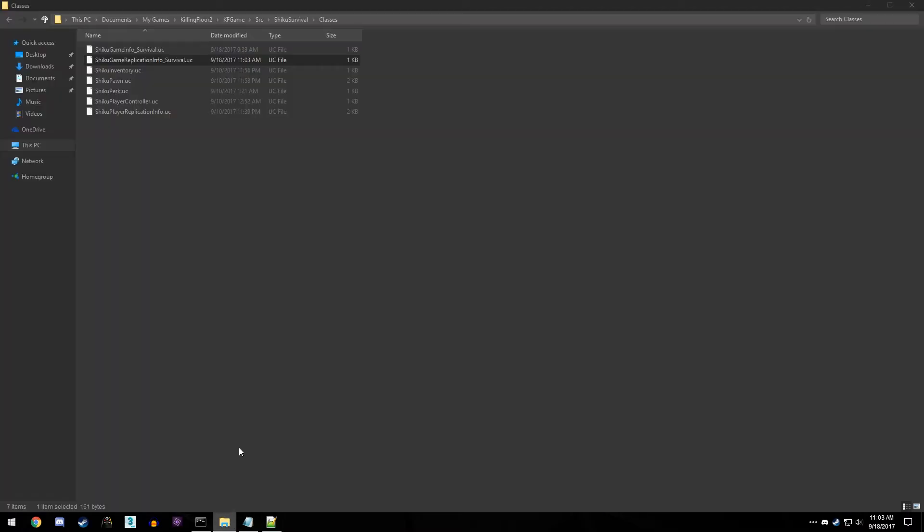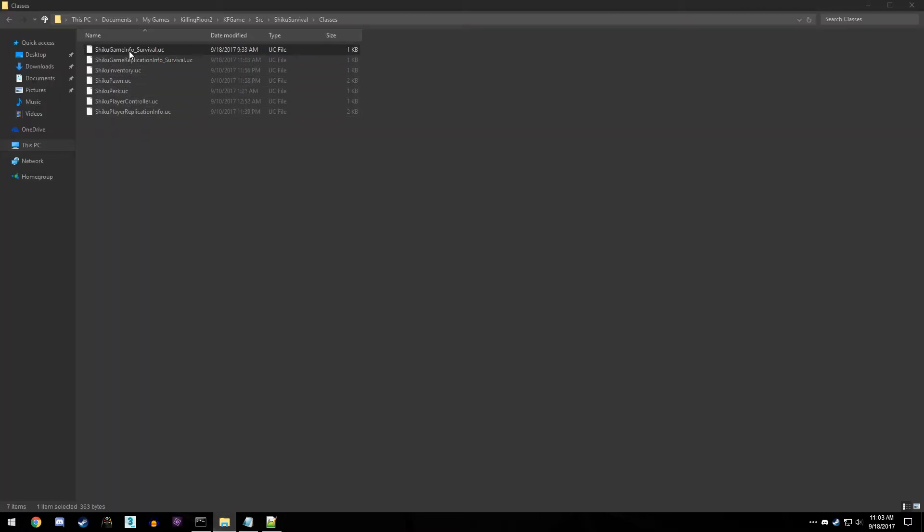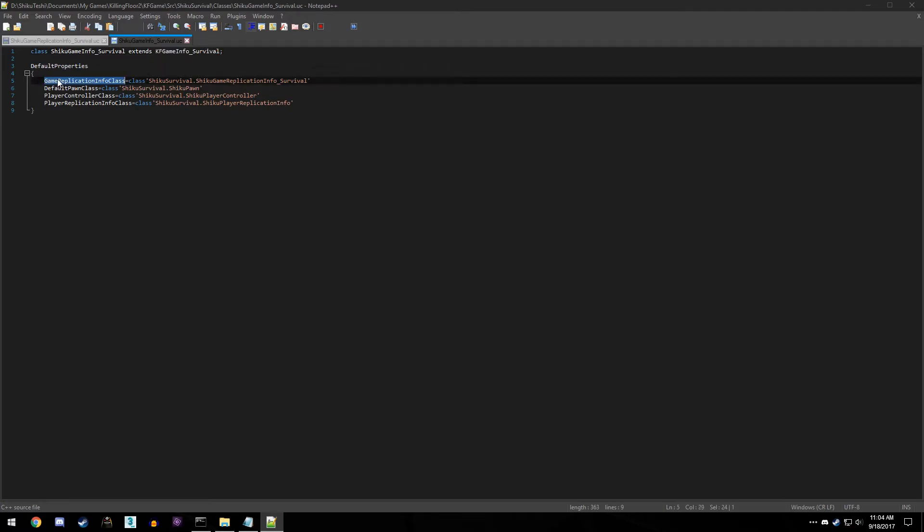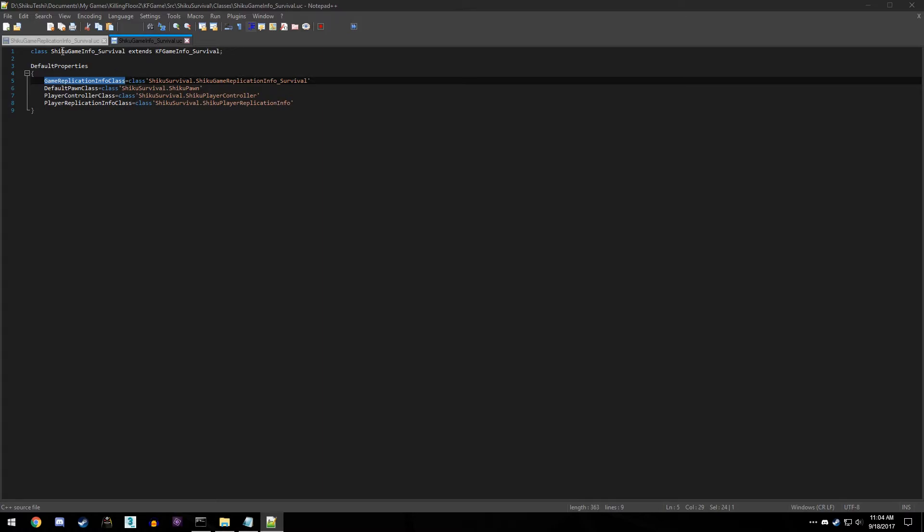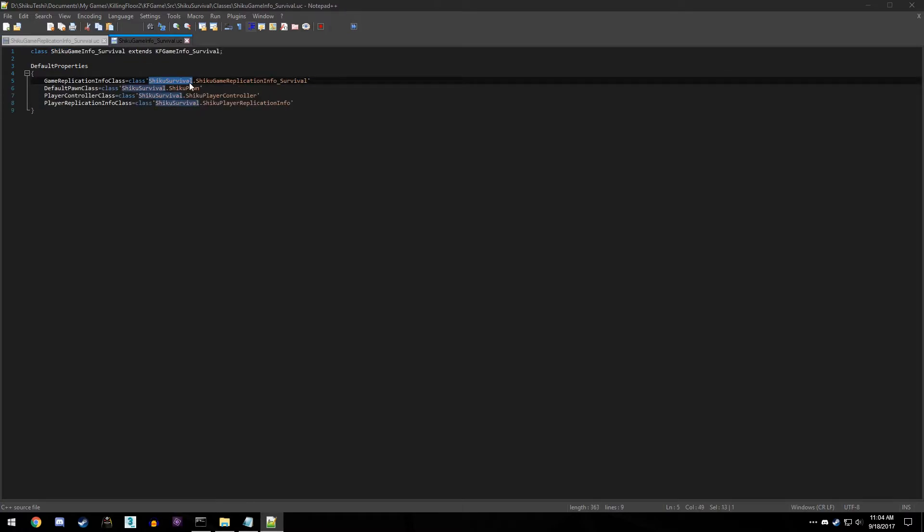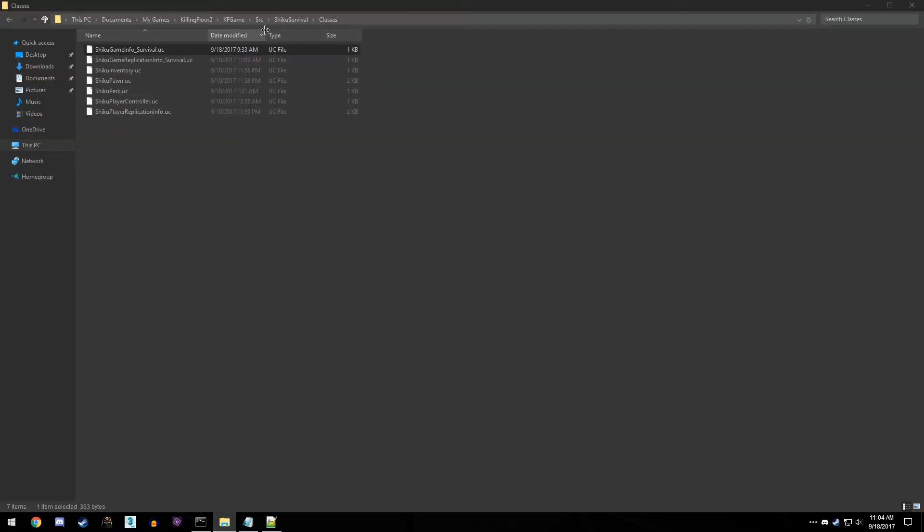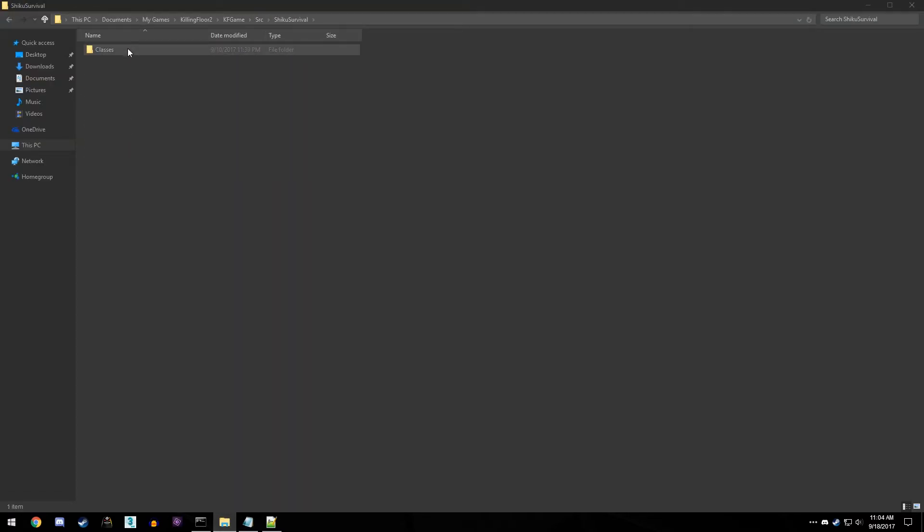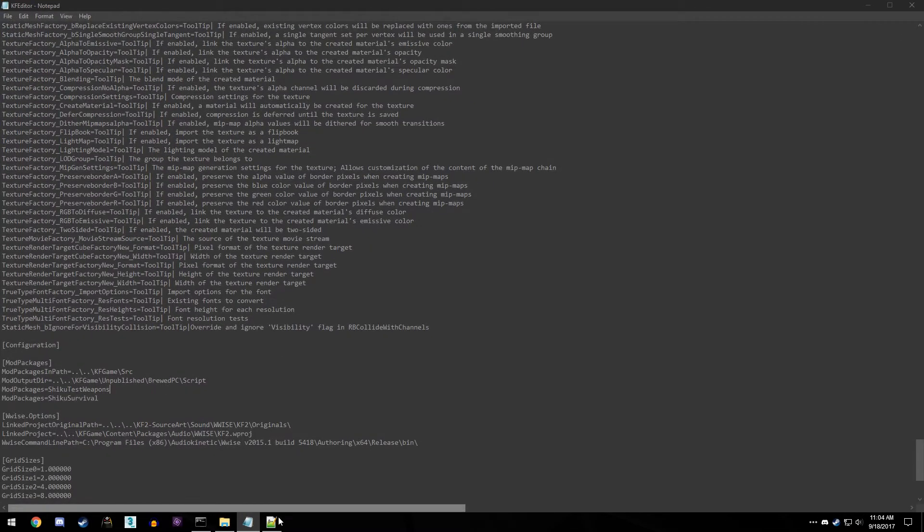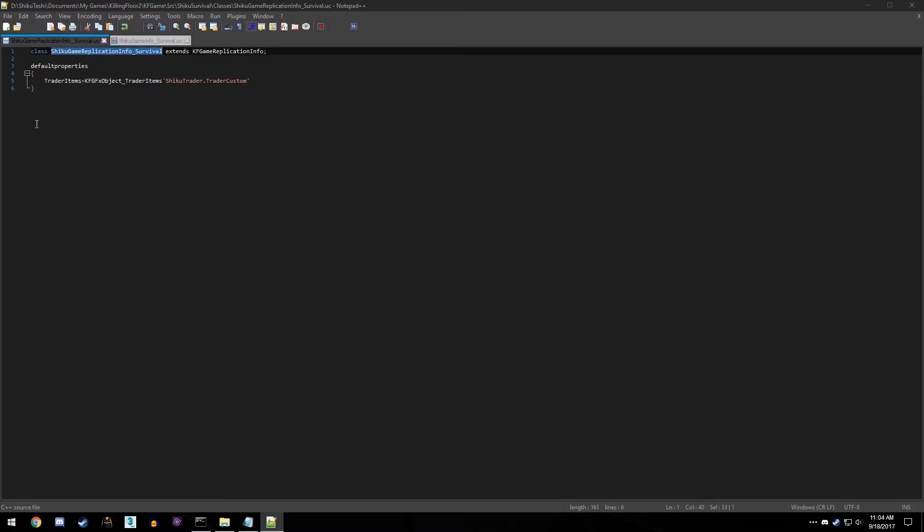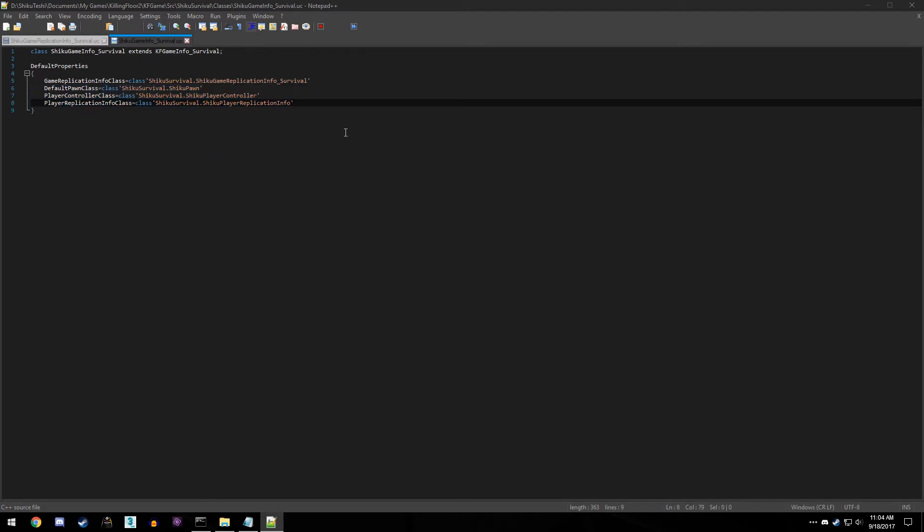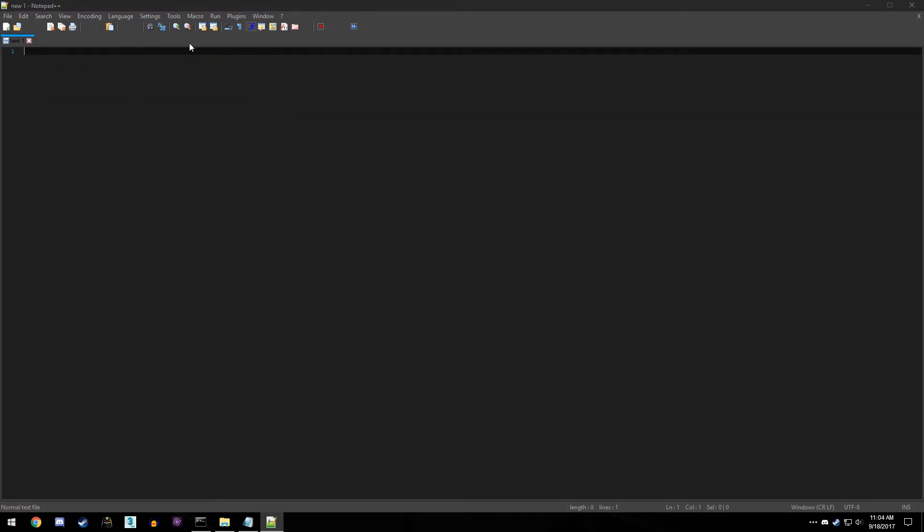Now we need to reference this into an actual survival game mode. So if we come, and I have a Shiku game info underscore survival extends KF game info survival. So basically all this is doing is modifying some information from the original survival. And what I'm telling you to do with default properties is to take the game replication info class, which is this thing right here, and put this here class. And this is the name of our other file, which is the one right here. Make sure you reference Shiku survival, that's my folder that I have right here, the name of my script folder. And within that we have this, which is the KF replication info. Once that's there, go ahead and save that. Don't worry about these other three lines, those are for other things. So we can go ahead and close out once we have all that saved.